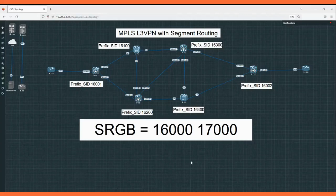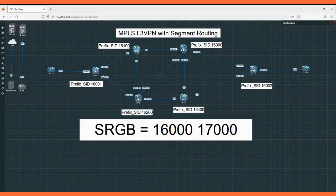We will start without wasting time. Today in this lab we will configure the MPLS L3 VPN with segment routing. As you can see in this topology, in the MPLS domain we will use the SRGB block with range 16000 to 17000, and I have mentioned the prefix SID for each node.